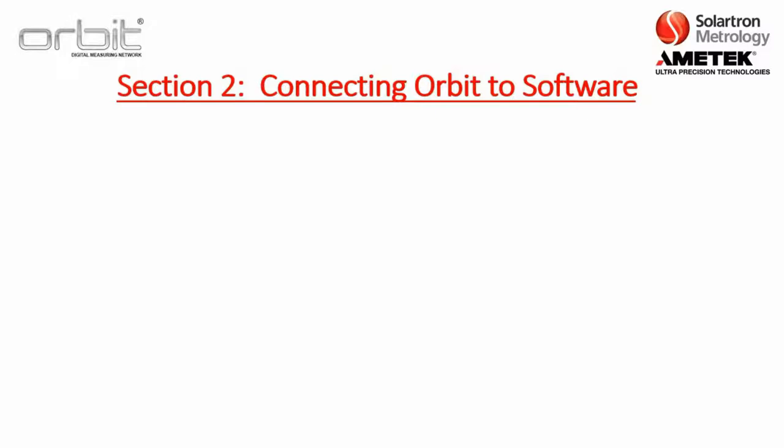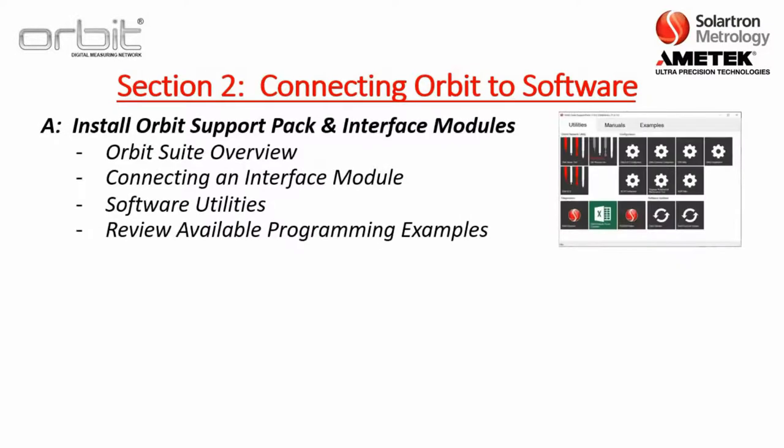And this is divided into four sections. Section A, we will discuss installing the Orbit Support Pack and then giving an overview of a key package you get with it, the Orbit Suite. Included will be connecting an interface module, reviewing some of the software utilities, and also a review of the available programming examples.